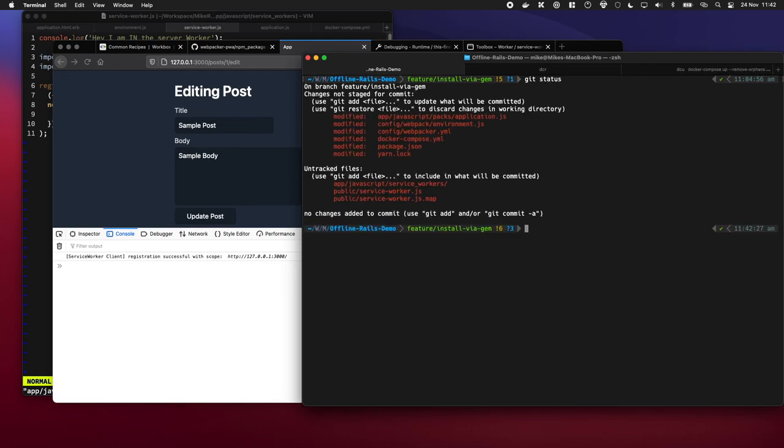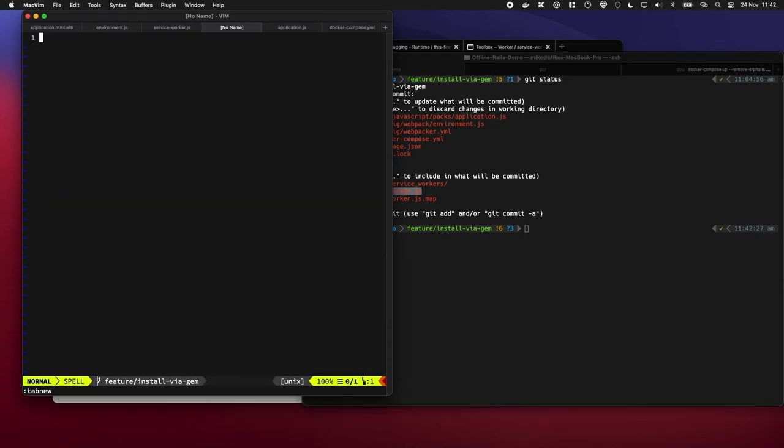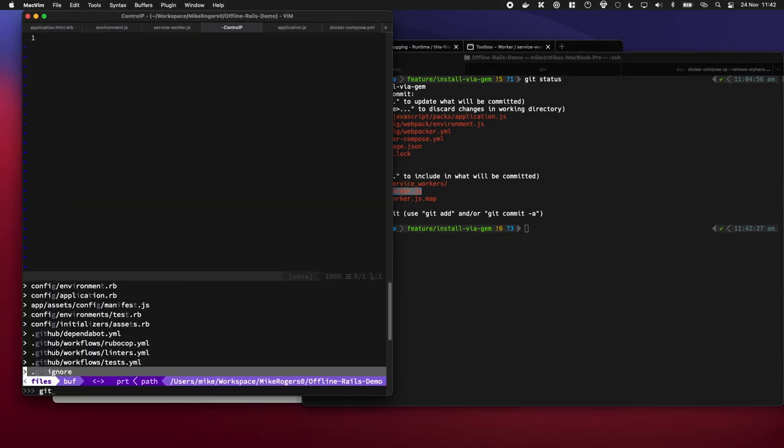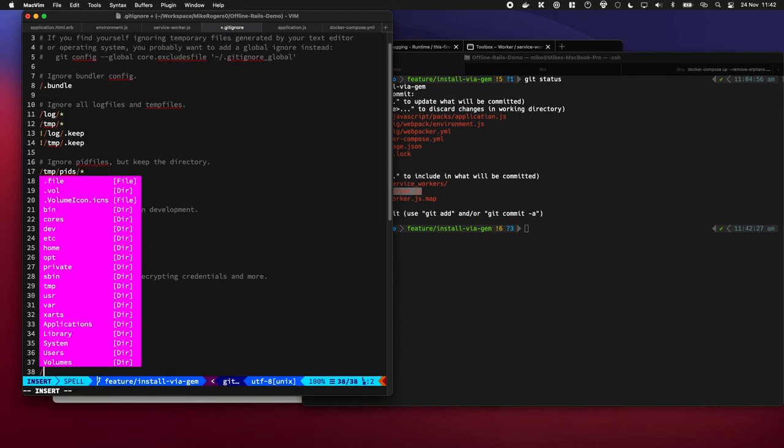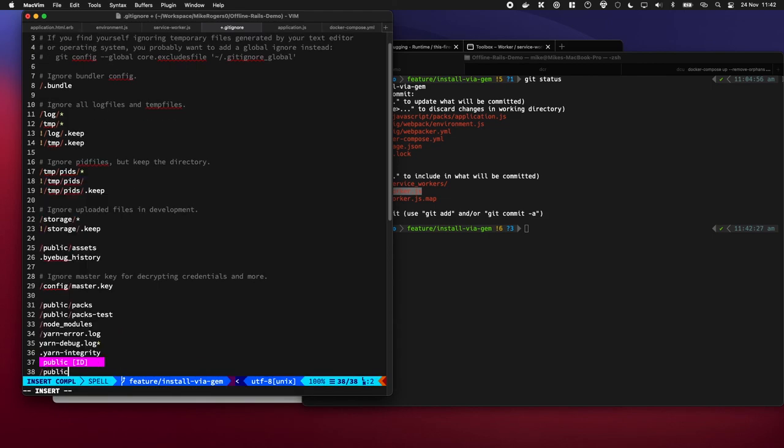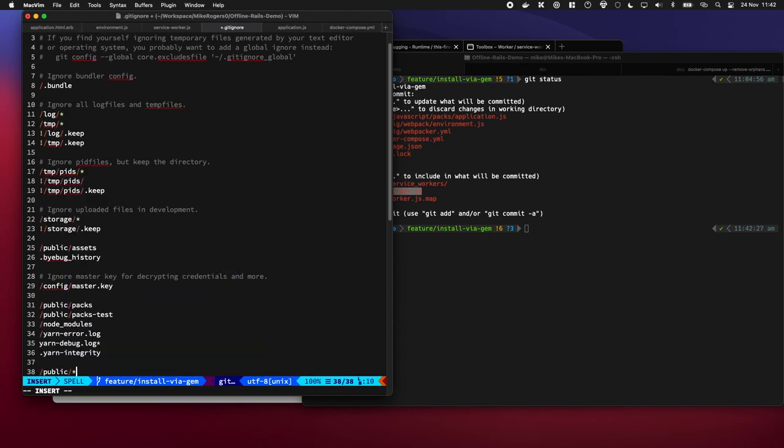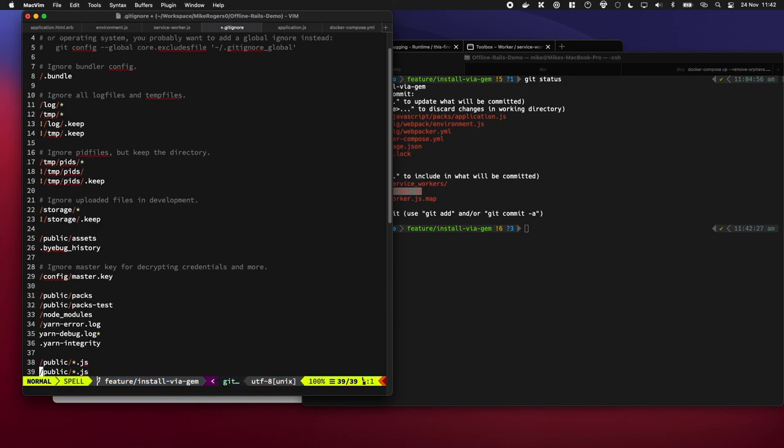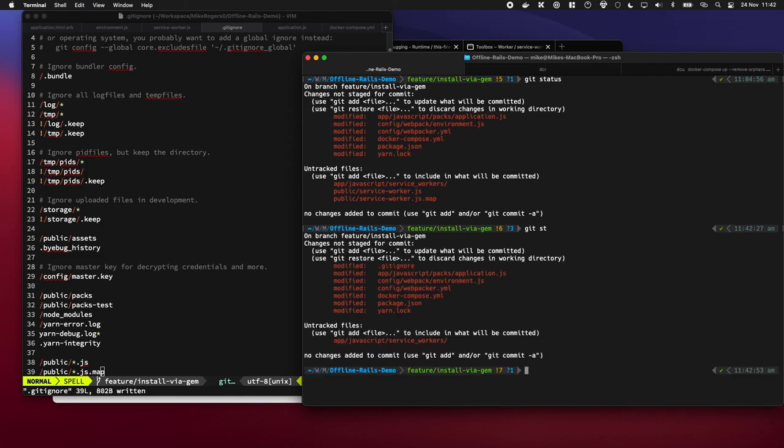Okay, the one thing we need to be a bit careful of is we have the output from webpacker being generated to our public directory for that specific file. So we have to quickly go into our git ignore and make sure that anything in /public which is .js or .js.map is not going to be in version control.